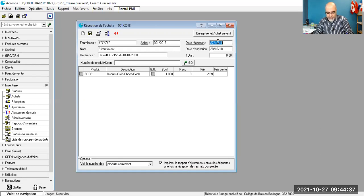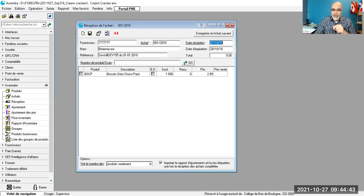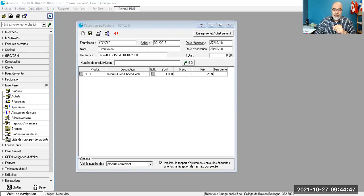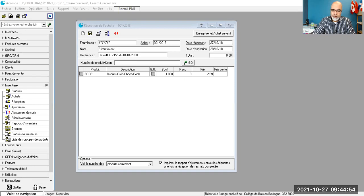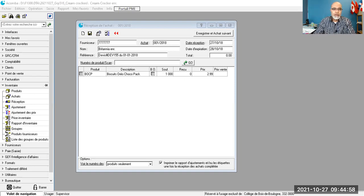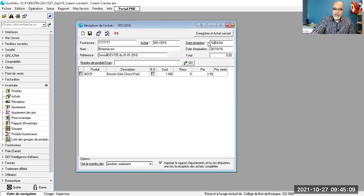Date de réception, le 10 janvier 2018. D'accord? Date de réception, le 10 janvier. Attendez, je vais l'ajouter ici. Date de réception. Je vais juste le mettre ici. Date de réception, 10 01. Voilà. Donc, on va mettre le 10 01 2018.